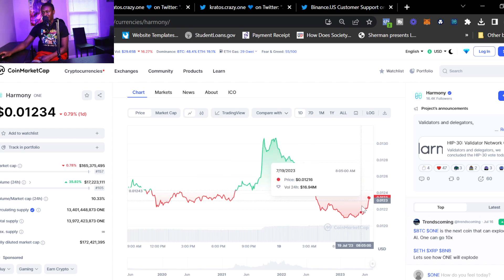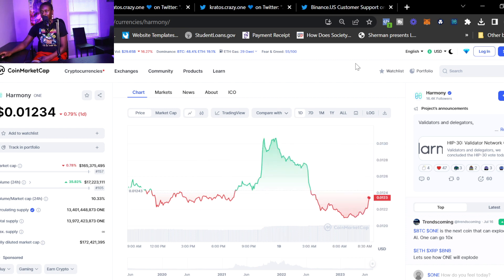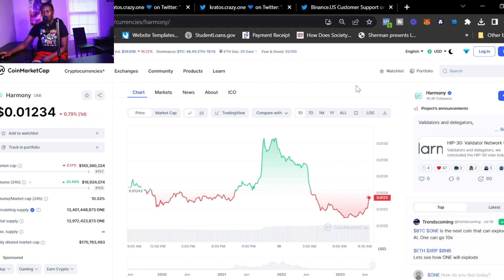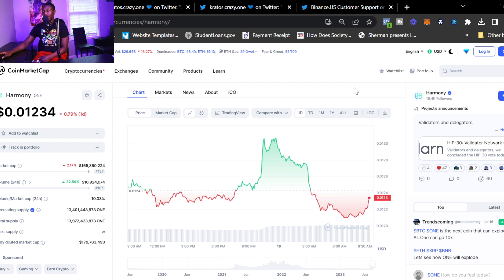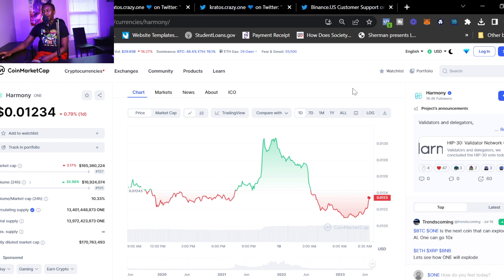I always say buy in the red and you will see some type of appreciation. Earlier today we saw prices go up just a tad bit but they are dropping down right now. I do think in the bull market we will see Harmony One appreciate. It might not go back to all-time highs, it might, but I do believe it will be higher than one cent because this project is really building and sticking around in the bear market.